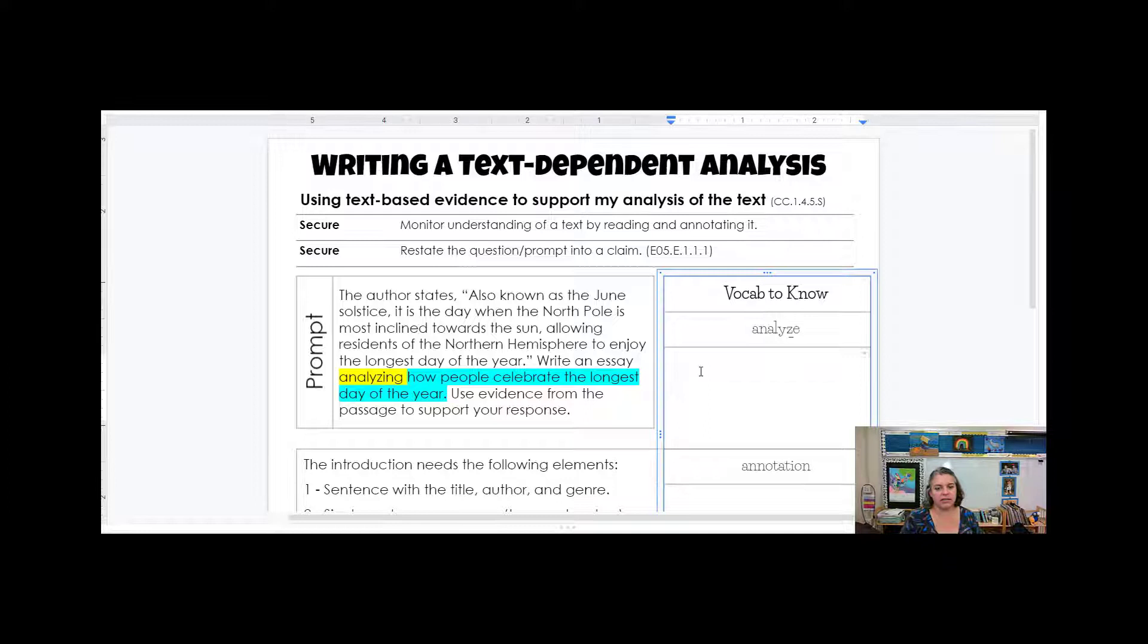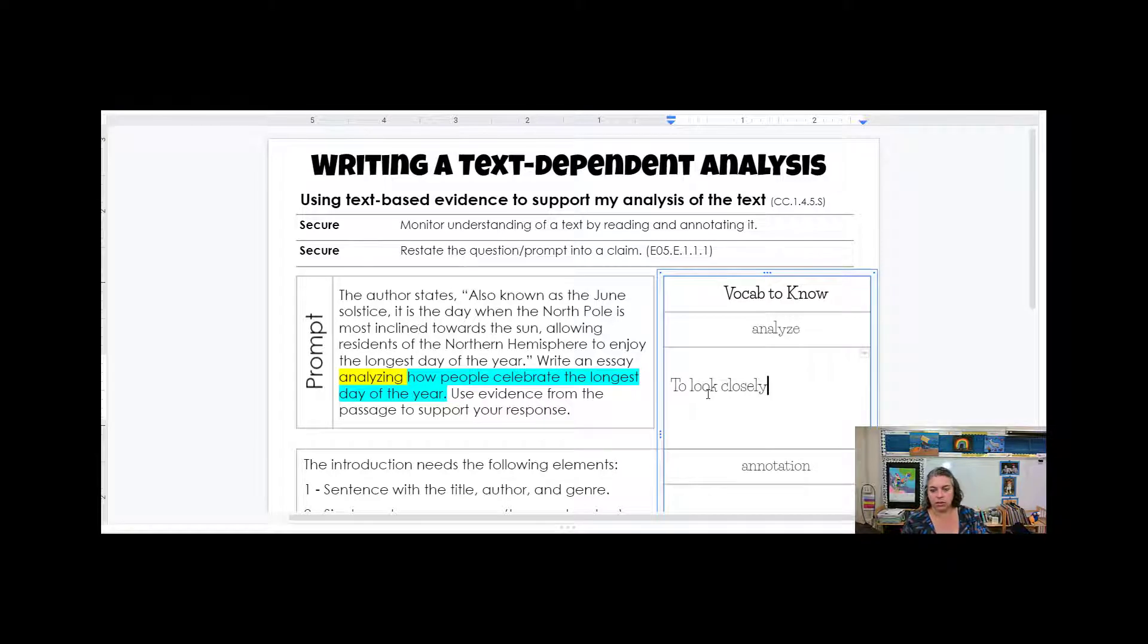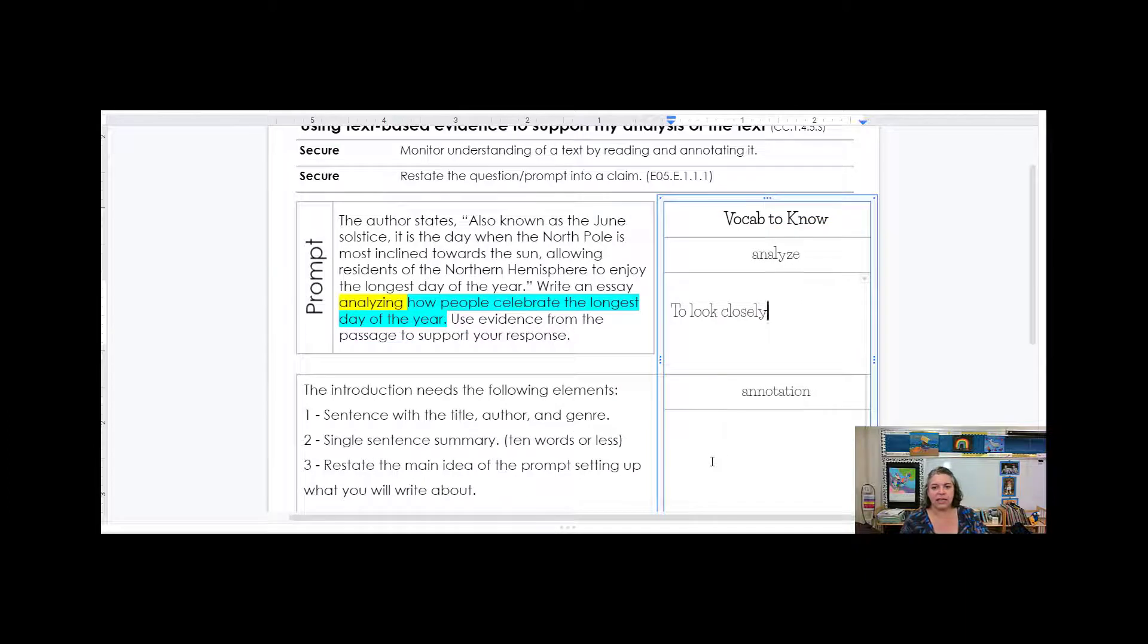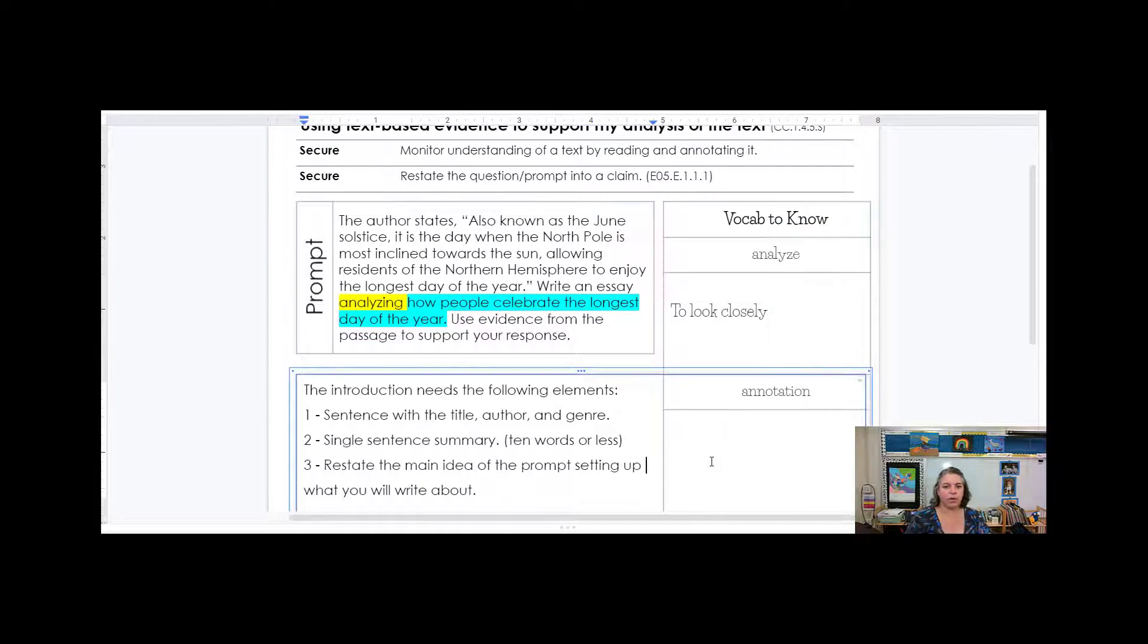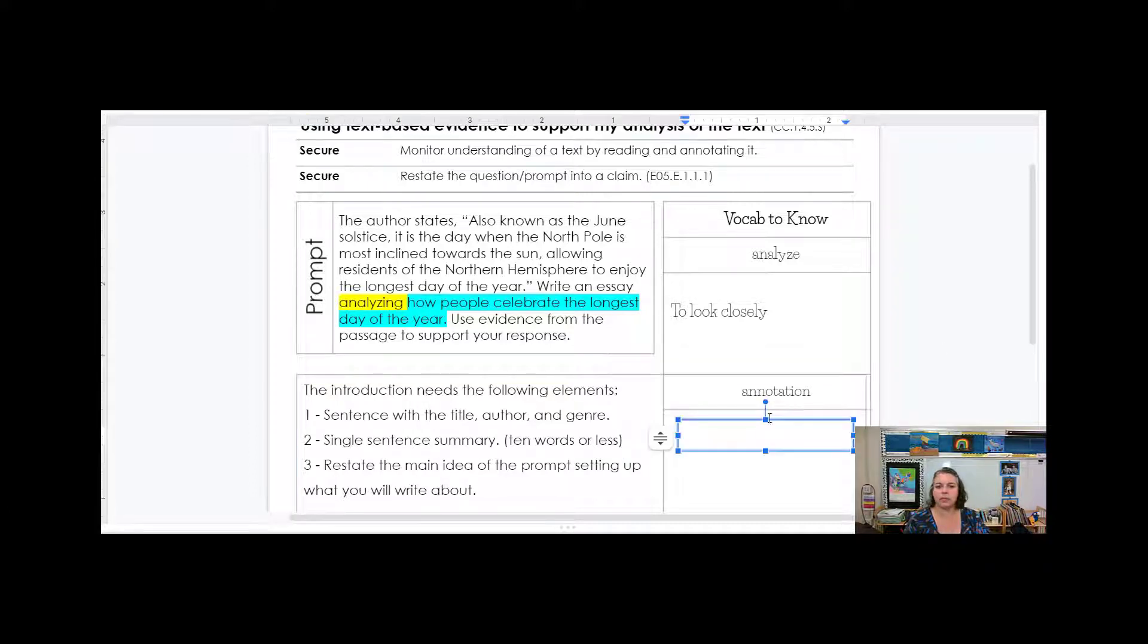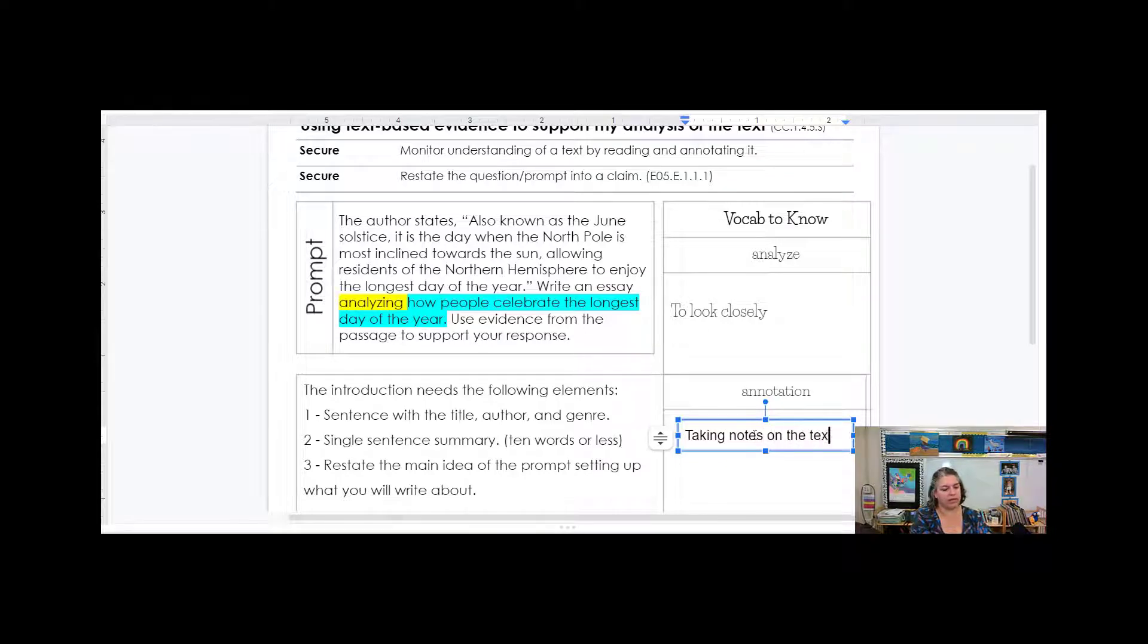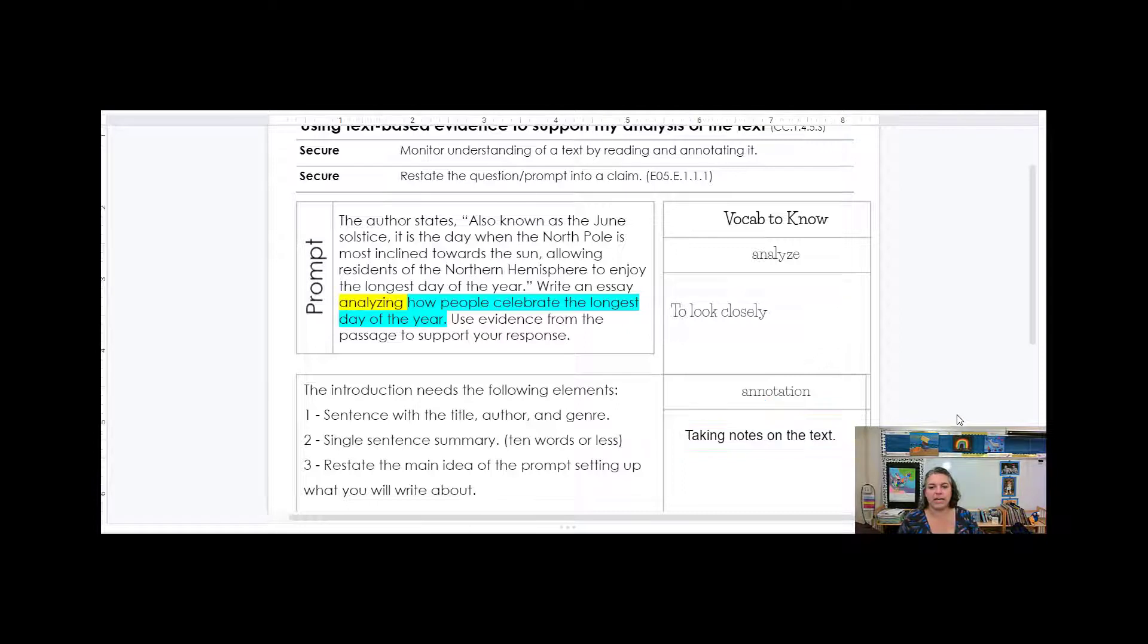So analyze means to look closely. The other thing, the other vocab to know is to annotate the text. That's when we're taking notes on the text. So we're going to write right on the text. We're going to take notes to help us.